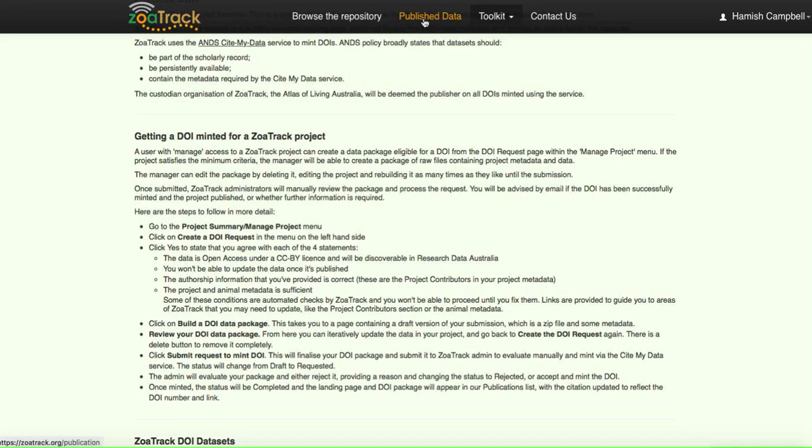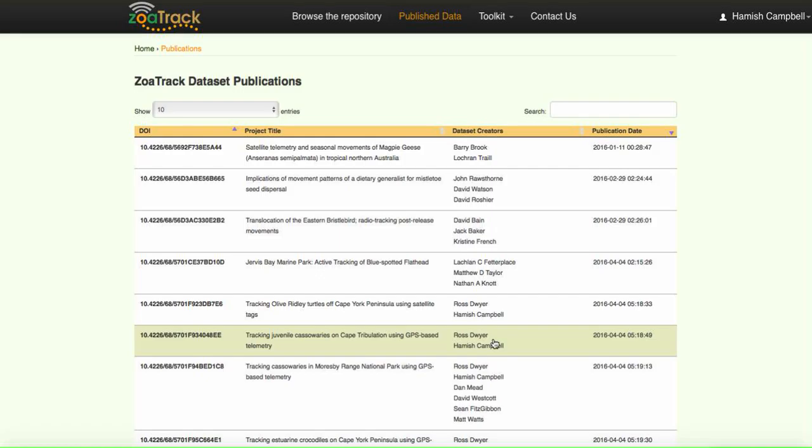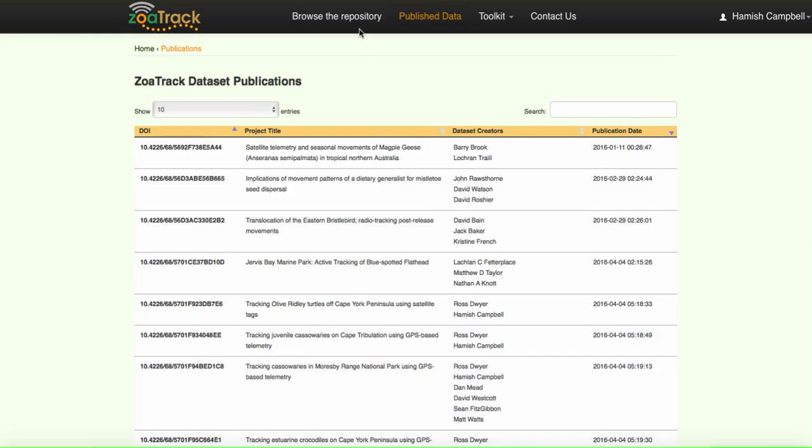Also to note, if you go into published data here, we can see all the other projects that are currently within the ZooTrack platform that have DOIs minted for them. One of those projects could be yours.